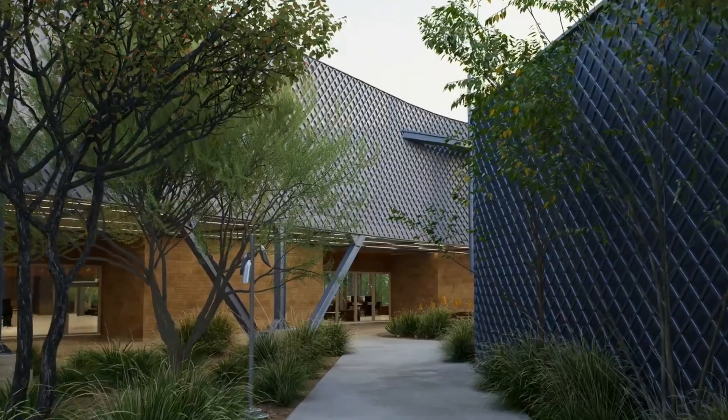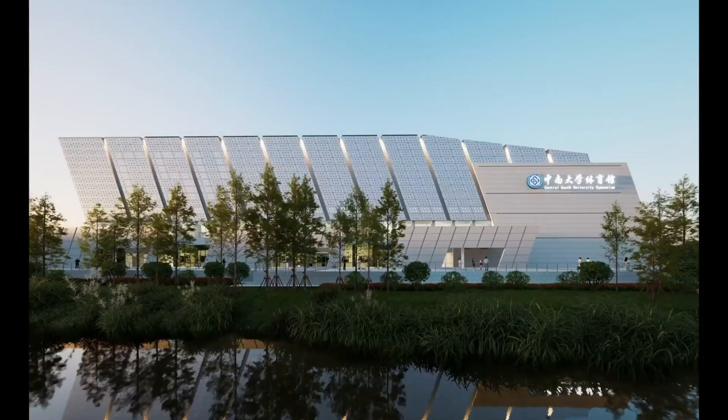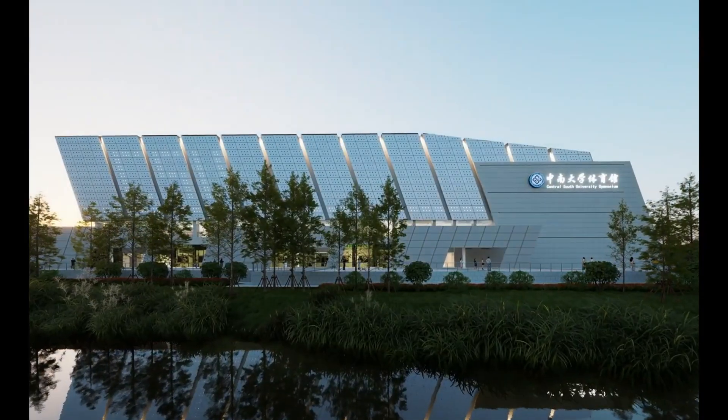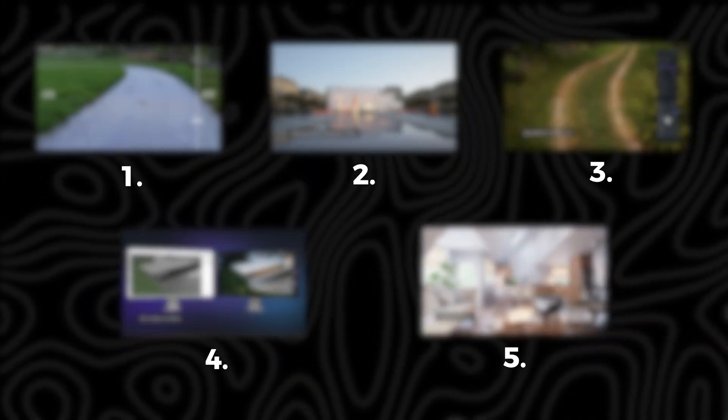Everyone is switching to D5 Render, and users are creating realistic renderings like this with less effort by using these five new features.